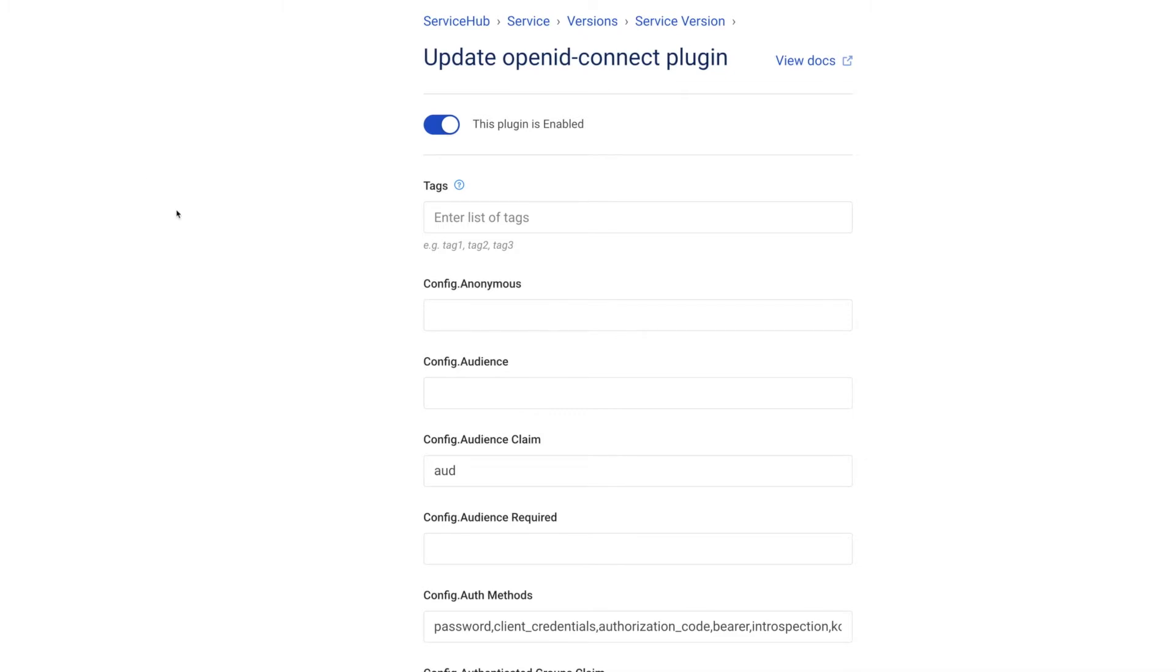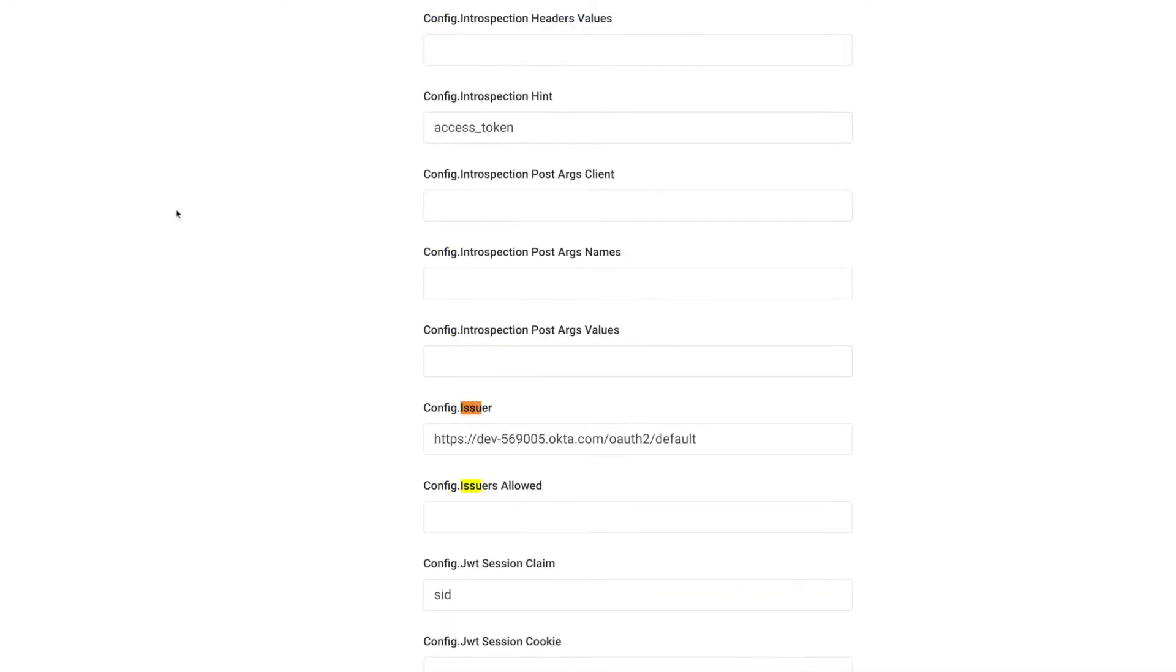There you go. Besides the regular issuer parameter, for the introspection flow, we should turn introspect JWT tokens on.